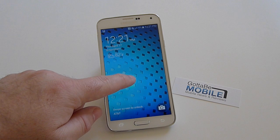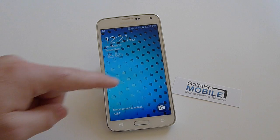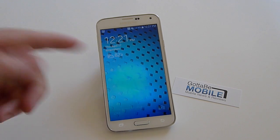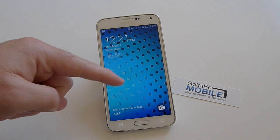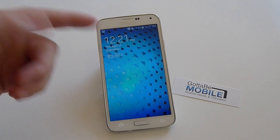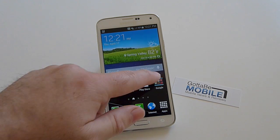Hey, what's up there guys? Corey here with Gotta Be Mobile on the Galaxy S5. We're going to make this real short and sweet, but a lot of people have been asking us how to customize or change the lock screen on your Galaxy S5. And as you can see here, I've got this neat kind of effect on my GS5 to quickly unlock it.